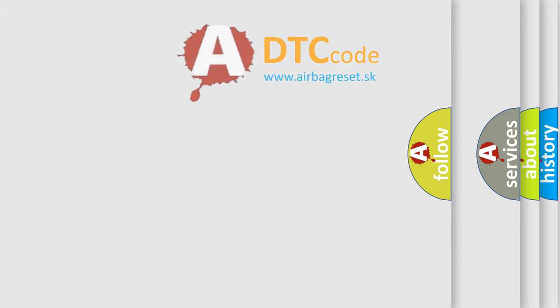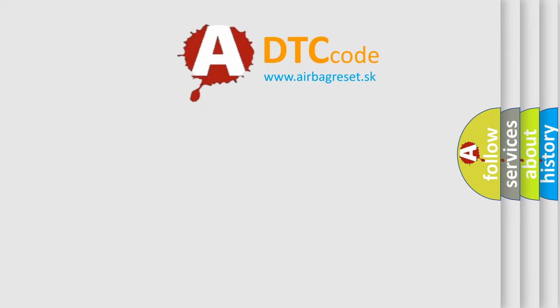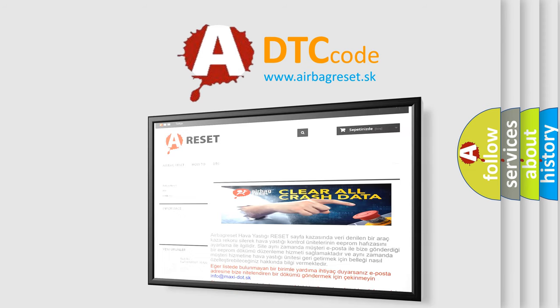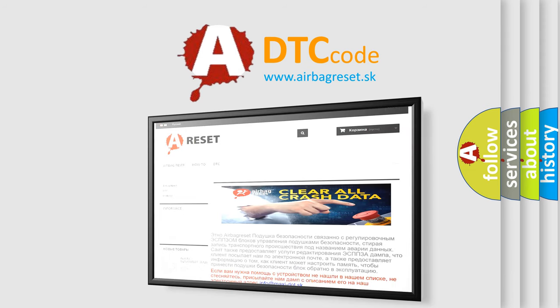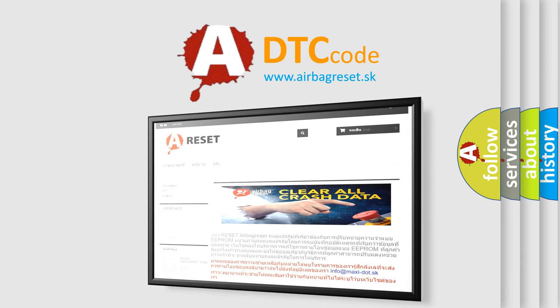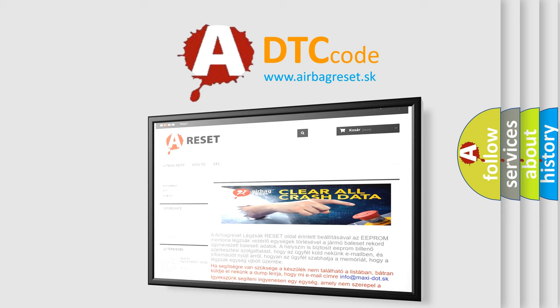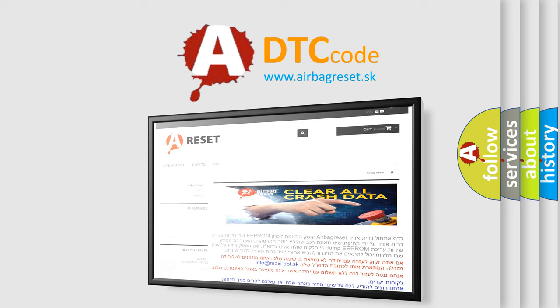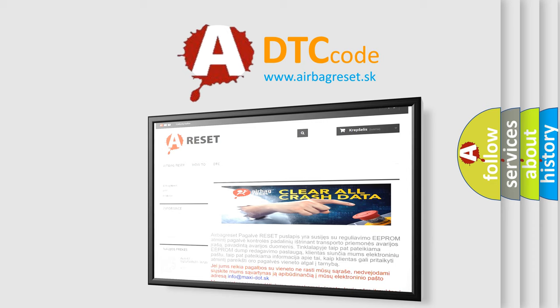The Airbag Reset website aims to provide information in 52 languages. Thank you for your attention and stay tuned for the next video.